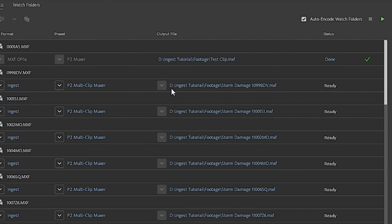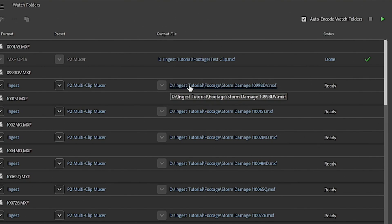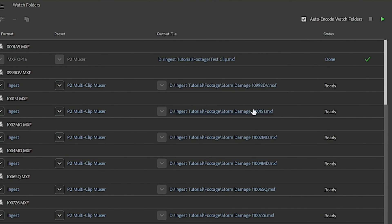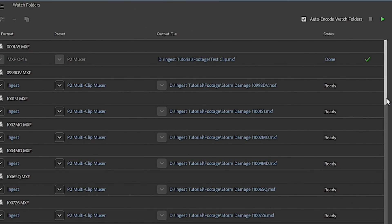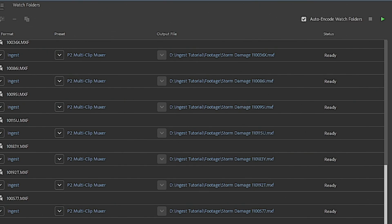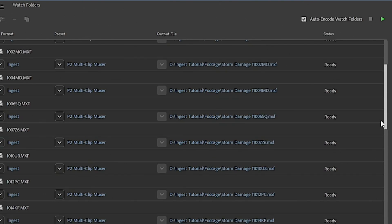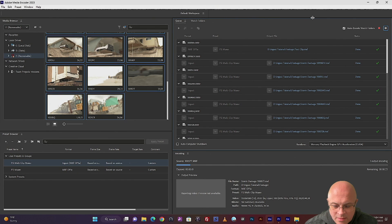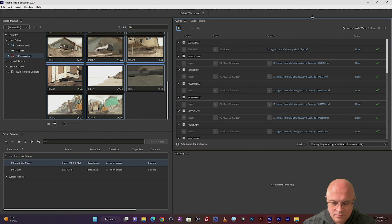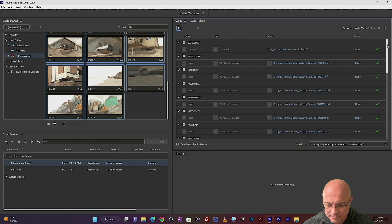So it'll say, for my instance, it's saving all these to the D drive in the ingest tutorial project under a folder called Footage. And the file name is Storm Damage, followed by the clip name. And you can see all 20 clips are here. So once they're all over here and they're ready to go, you're going to hit that green arrow. Let it process the whole queue. We'll just speed this up here. And it's done.